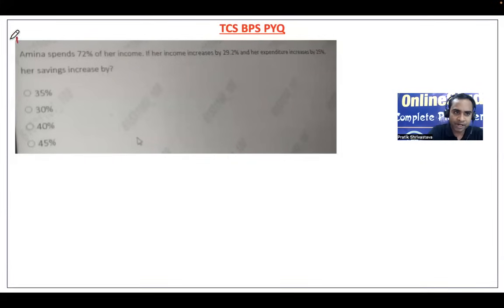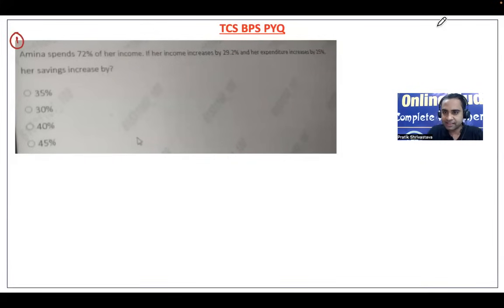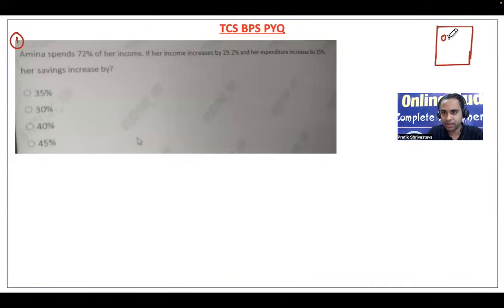One important thing I wanted to tell you: in the TCS examination you will be getting an on-screen calculator. That means most of the calculations you can do on-screen itself.